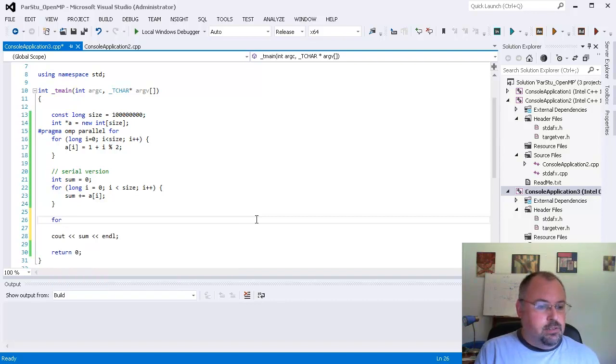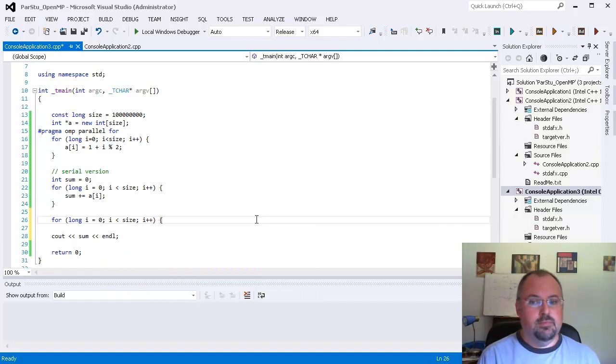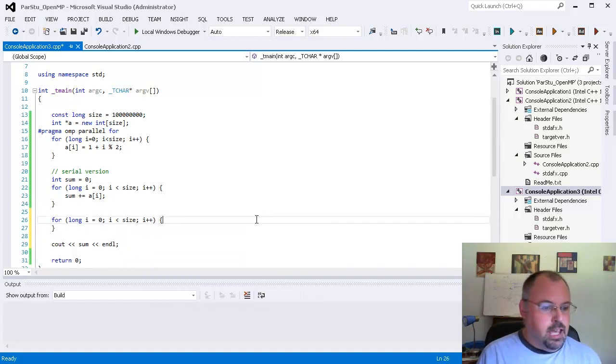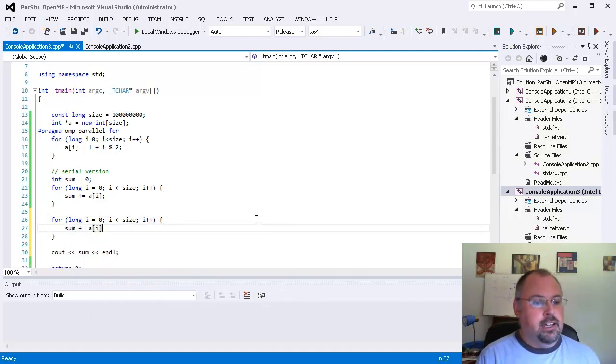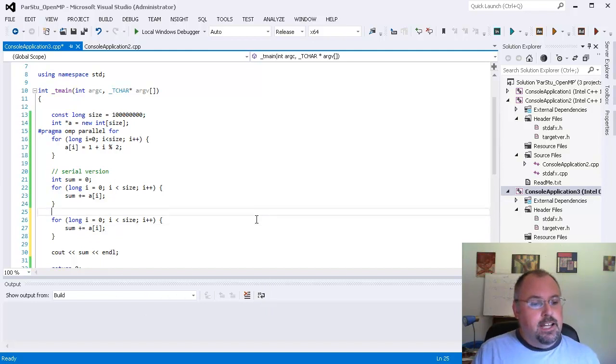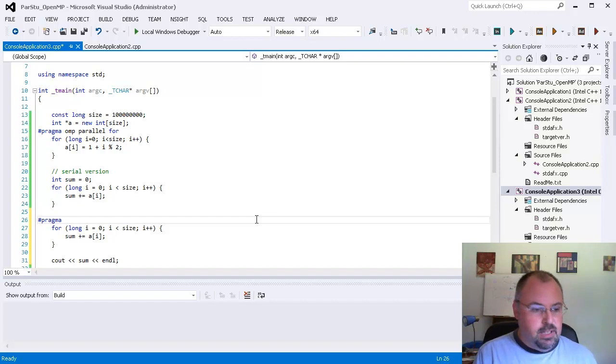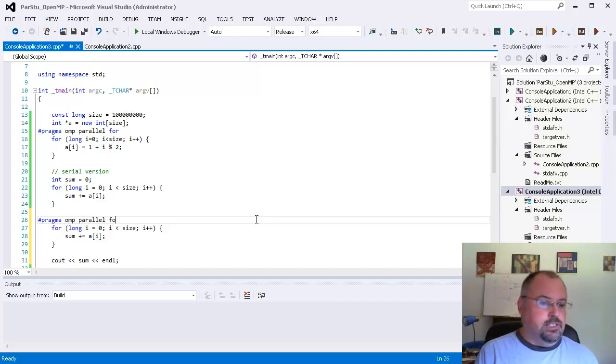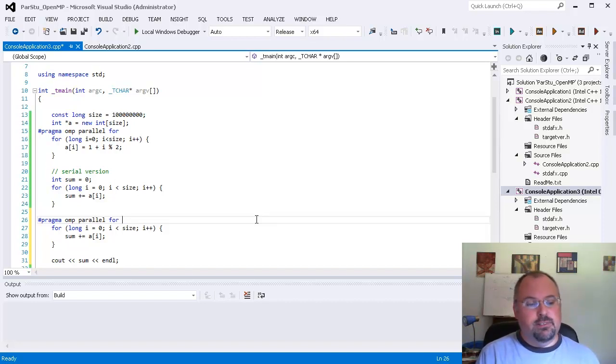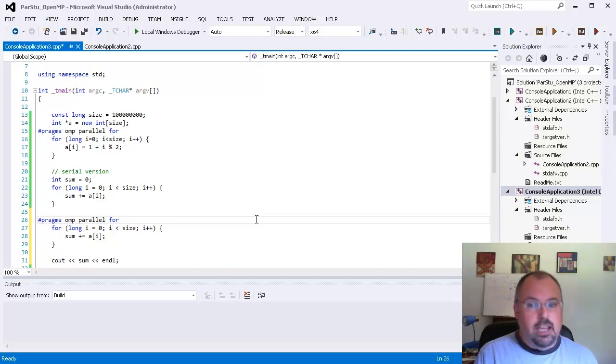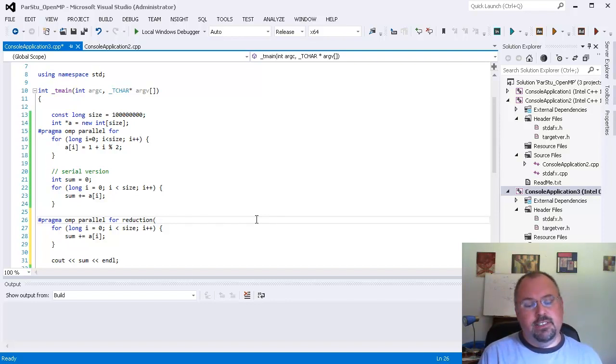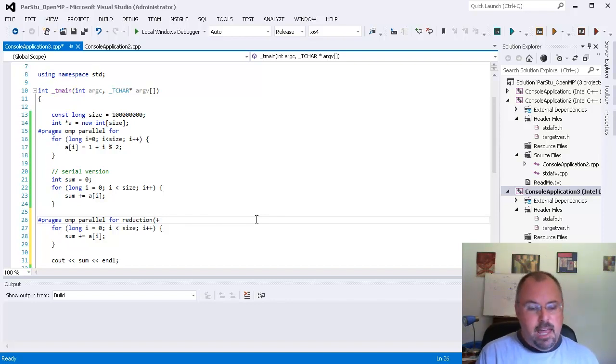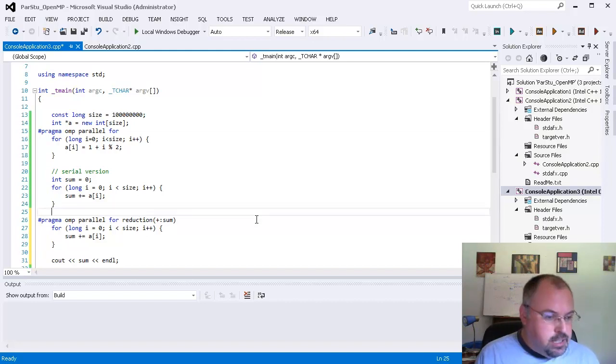First we go ahead and write a loop just like we did a moment ago and we do the same thing, sum plus equal a[i], but this time we put an OpenMP pragma in here and we say OpenMP parallel for, just like we're doing any other loop, but this time we tell it that we want to do a reduction. We want to use a reducer on the variable sum and we type reduction and we give the operator that we're using. In this case we're adding so we put a plus symbol and then we put a colon and then the variable we're doing the summation on.